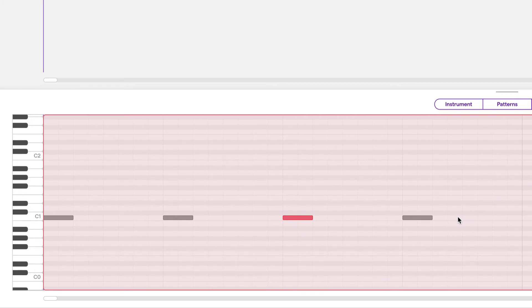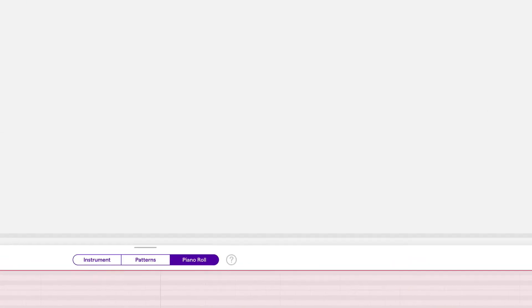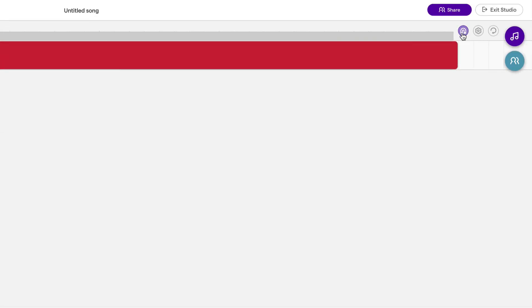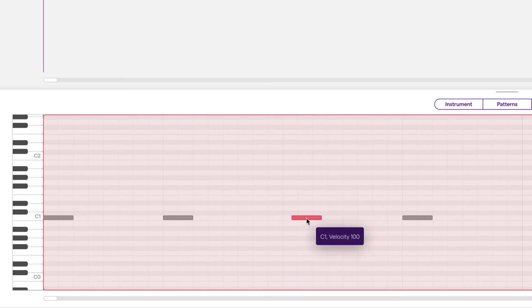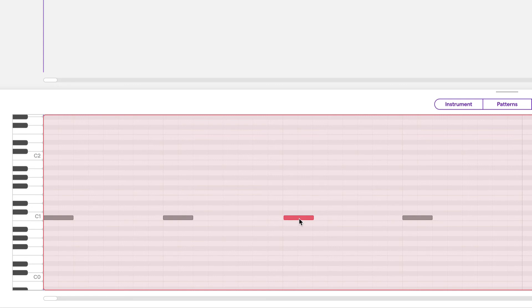Now what if we don't want our notes on lines at all? What if we want them in between lines? Well that's easy. Turn off snap to grid and then you can freely move the note to wherever you want. For music we don't usually want to do this but there are some scenarios where we might want some of the notes to be off of the lines.